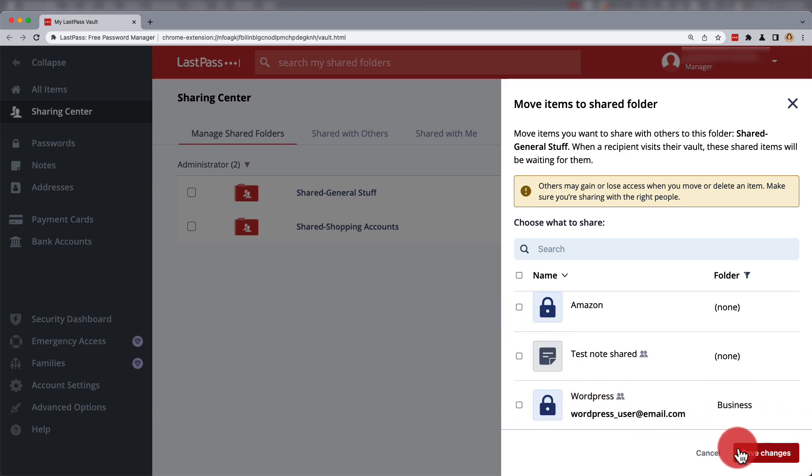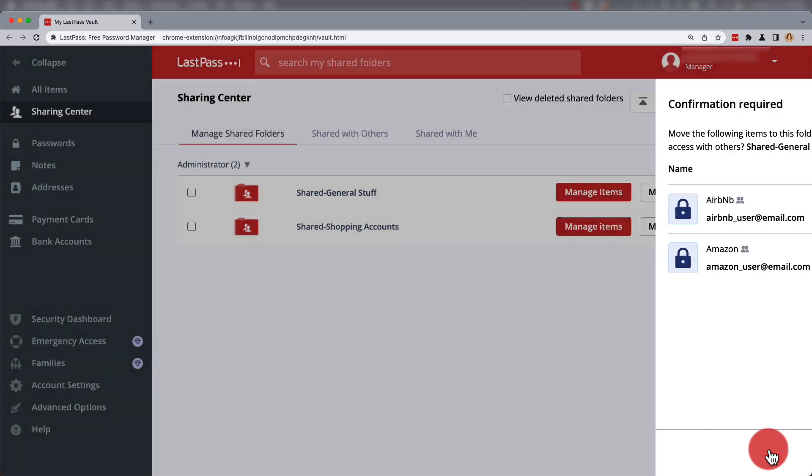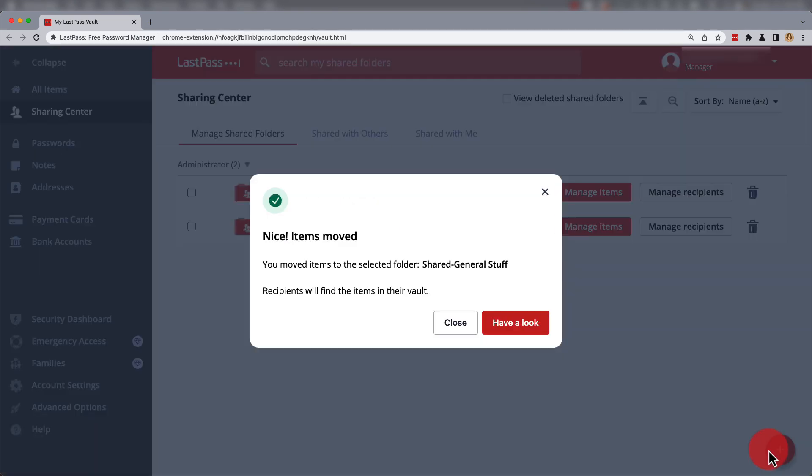Some of the items may need to be copied before they can be moved over into the folder, and then changes saved.